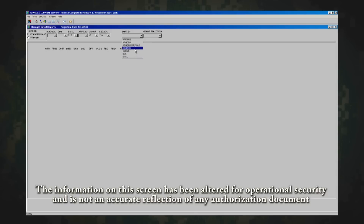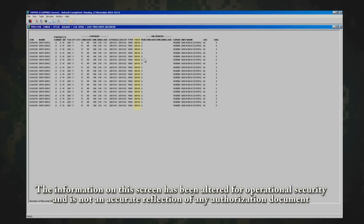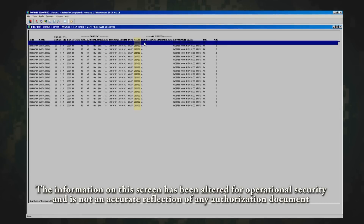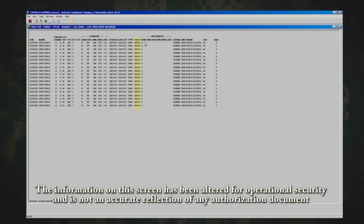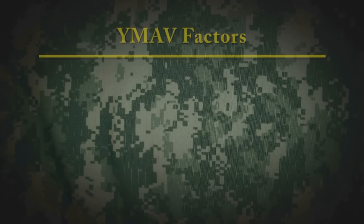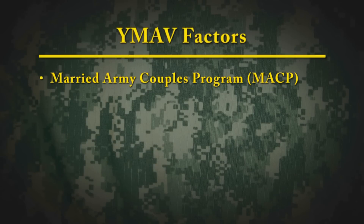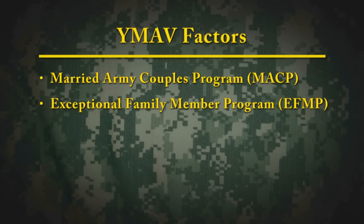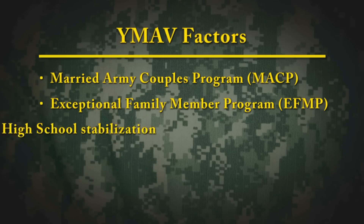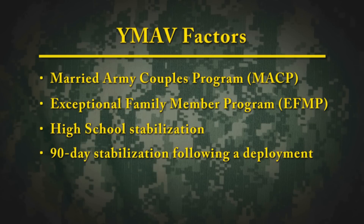For example, let's look at 2nd BCT, 10th Mountain Division, specifically the projected infantry junior captains. If the officer's YMAT is in line with the unit's timeline for the officer, then you can move on to the next officer. However, if a G1 or S1 feels the current YMAT for an officer in Topness is reflected incorrectly, you may need to reach out to the applicable assignment officer. Before doing so, consider that other factors can influence the YMAT besides the MOV criteria: the Married Army Couples Program, Exceptional Family Member Program, High School Stabilization, or a 90-day stabilization following a deployment.